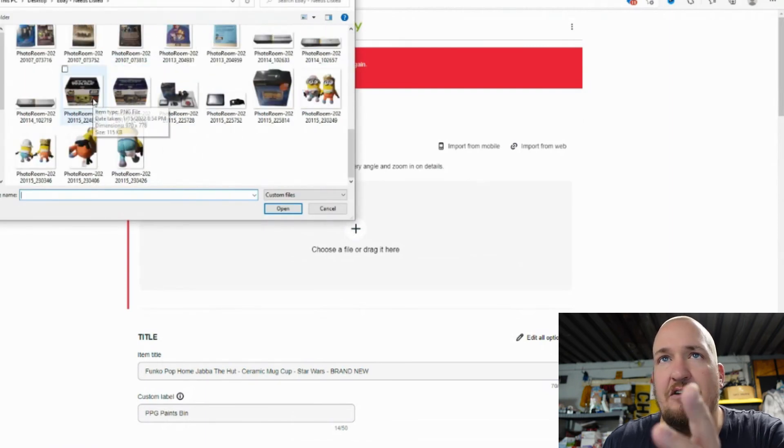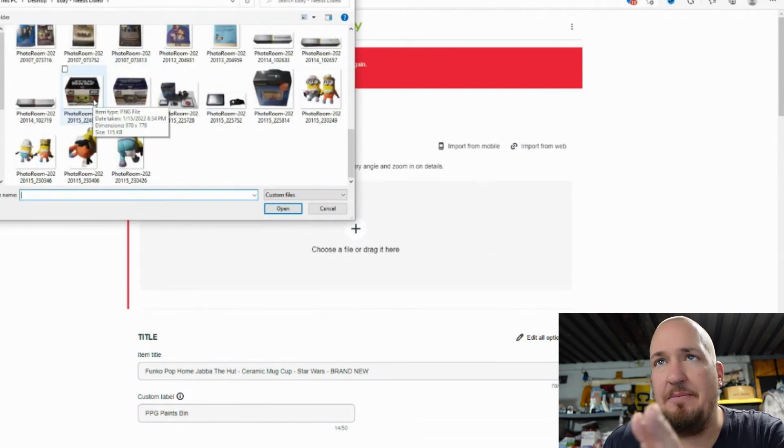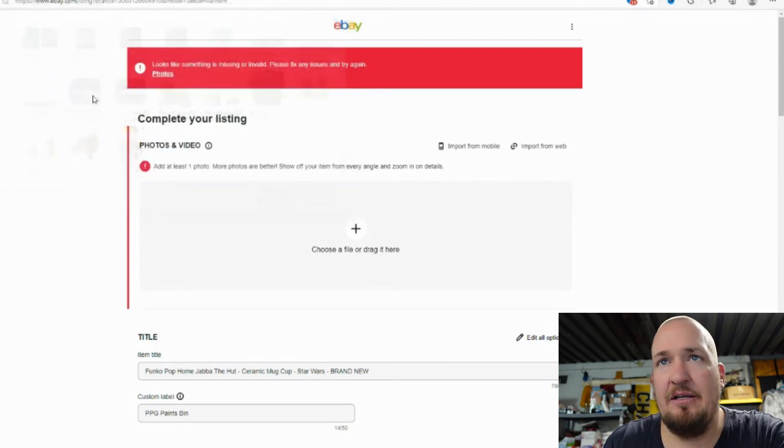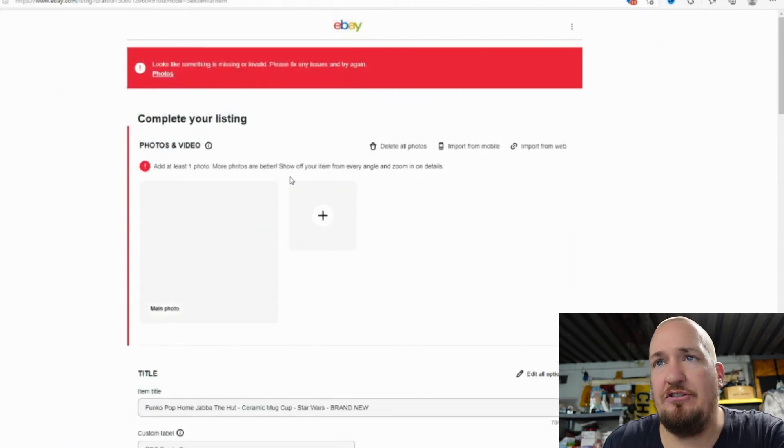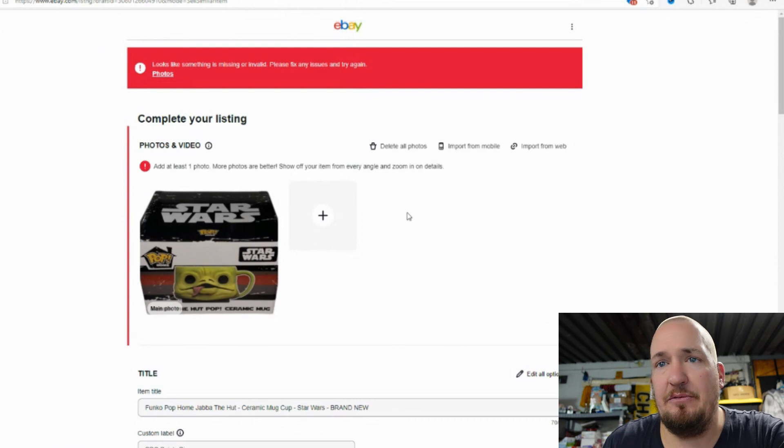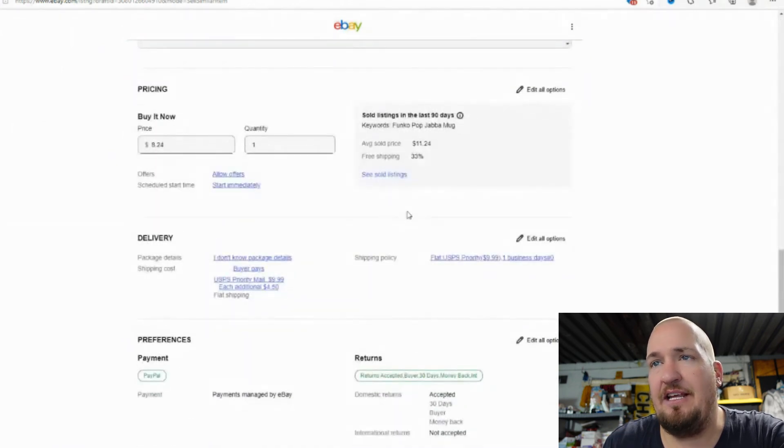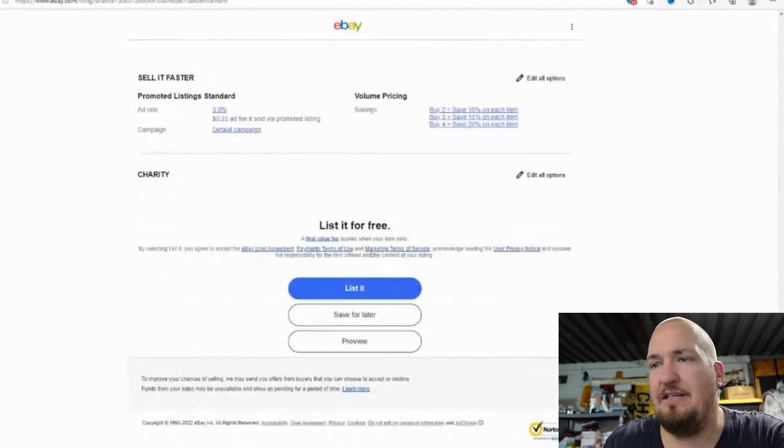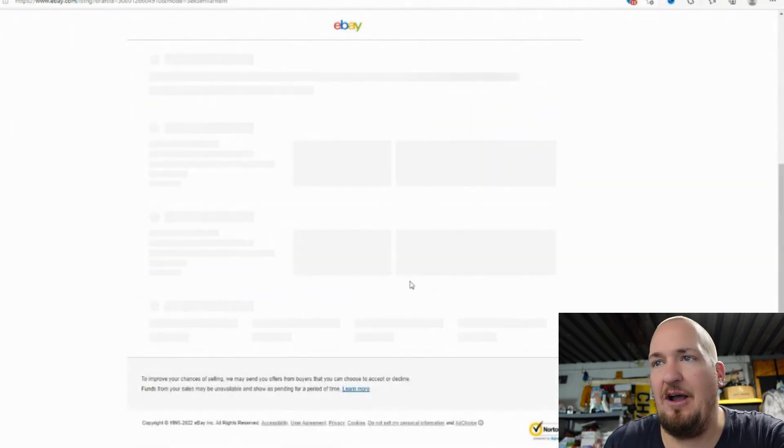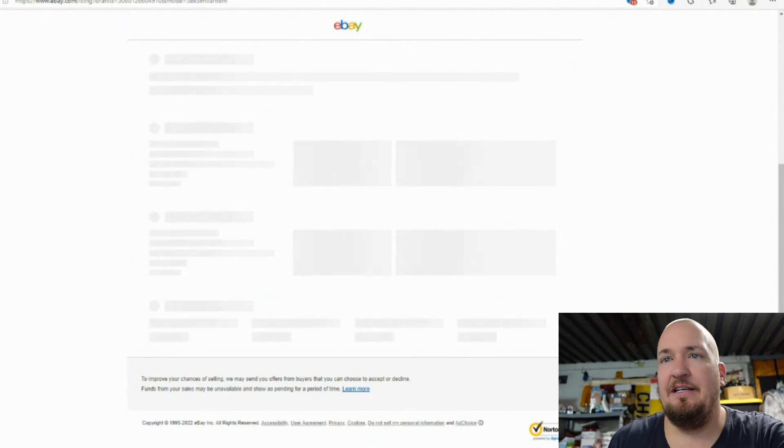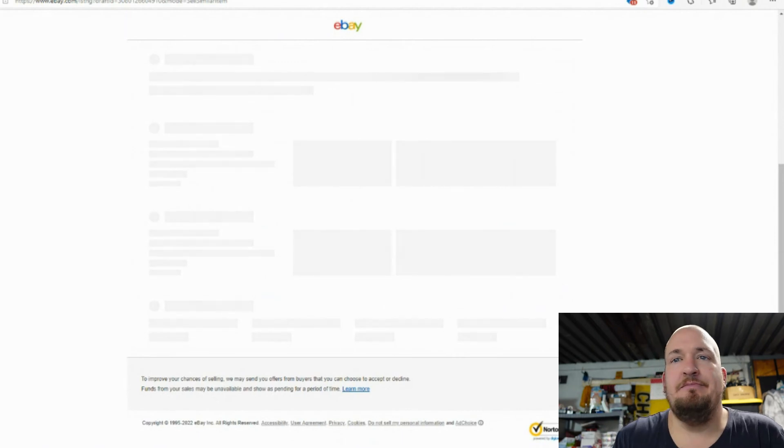So here's all my photos. I have it in eBay needs listed folder. So I'm going to double click on it. It says you can drag it too. So there we go. There's the photo. See, even I make mistakes. I'm not perfect. Now we're going to list it and let's see what happens.